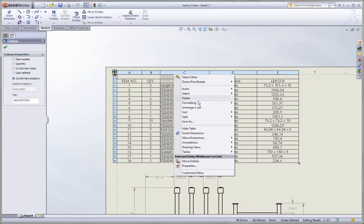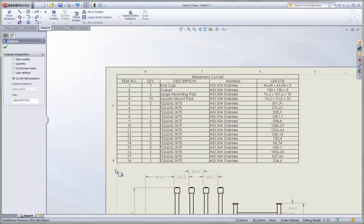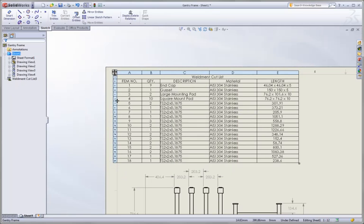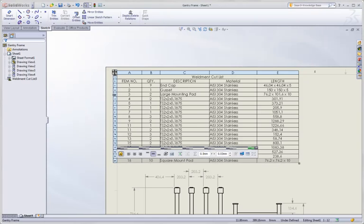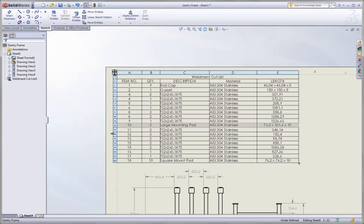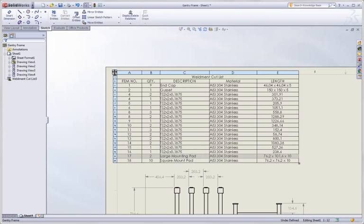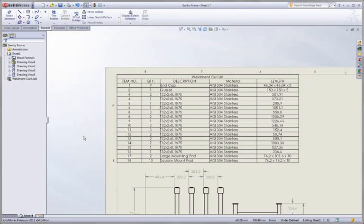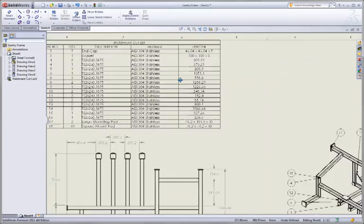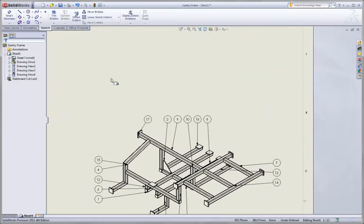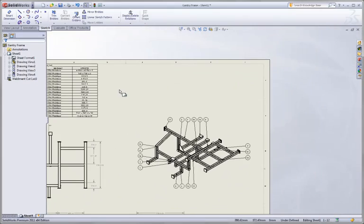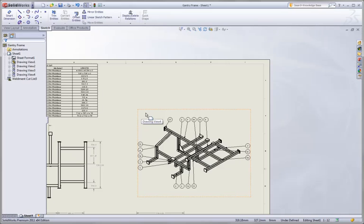We've always been able to do a simple sort on a weld cut list table. But now we can further refine that with simple drag and drop operations that allow us to intuitively reorganize our welded cut list. The other thing we want to look at is how do we document all those welds we've created in our gantry design.